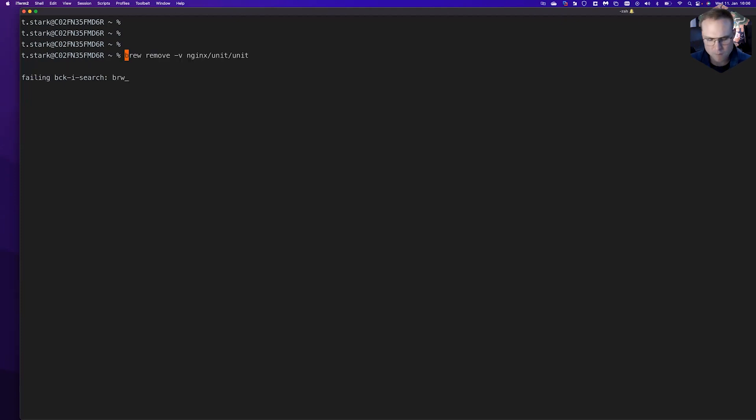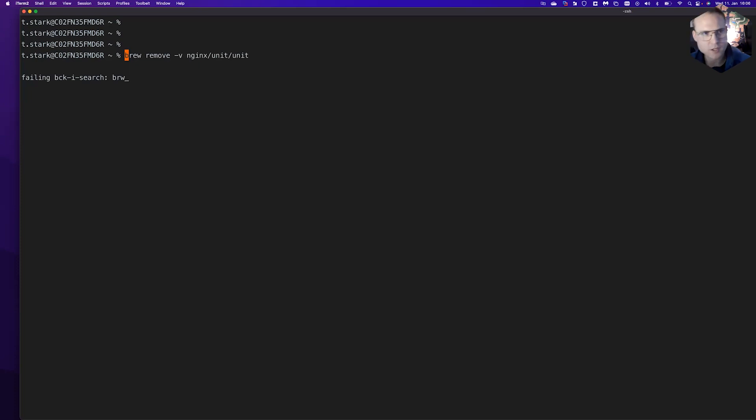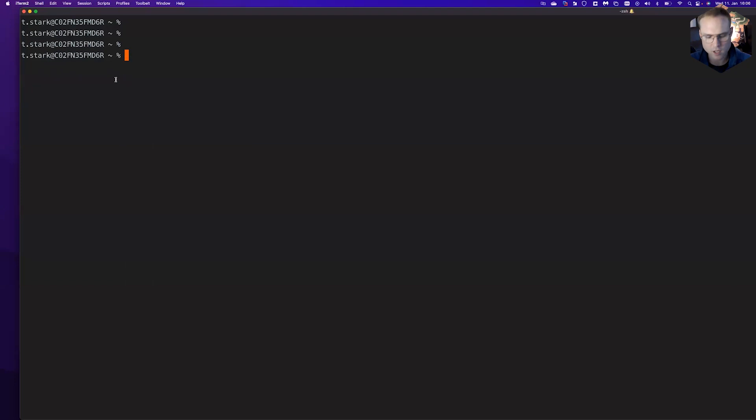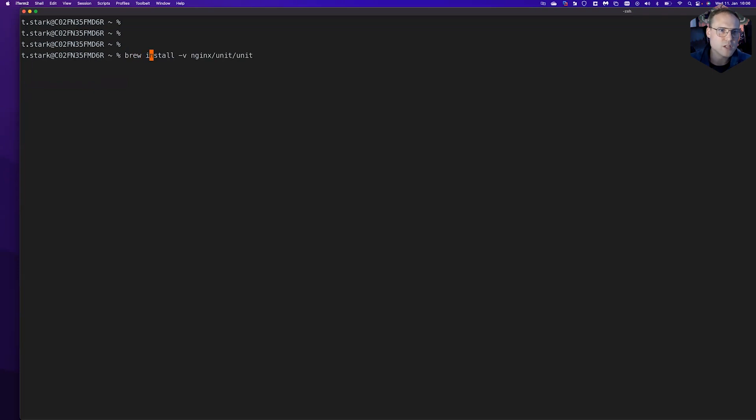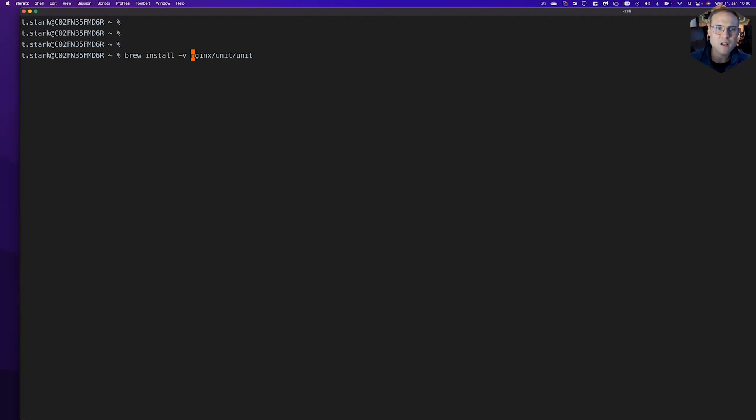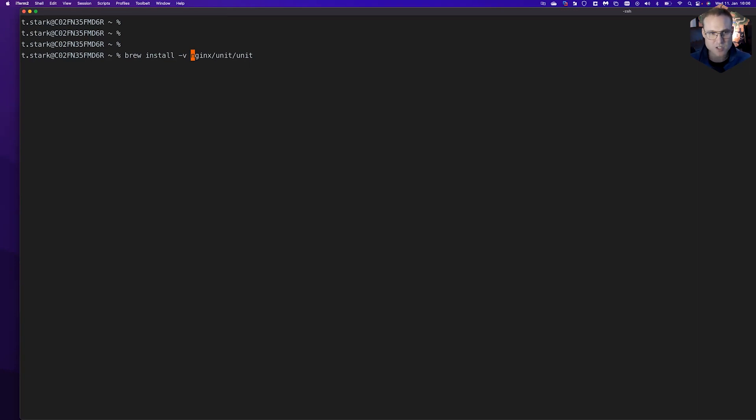So back to the real topics. We can type normally 'brew install nginx unit'. Let's use 'brew install -v' for verbose output so we can actually see what happens under the hood, because the whole Homebrew installation process will take some time to run.